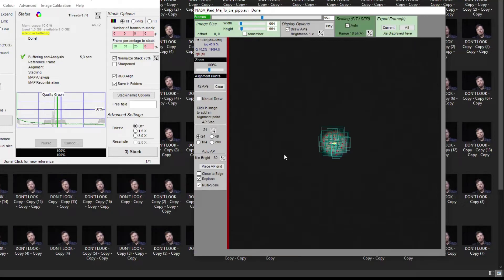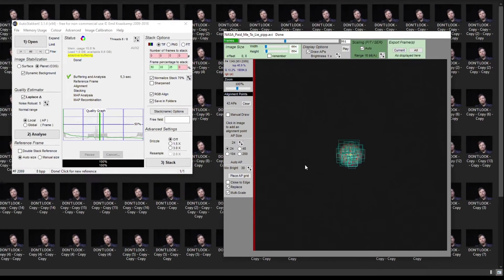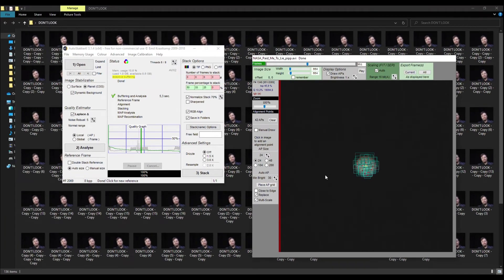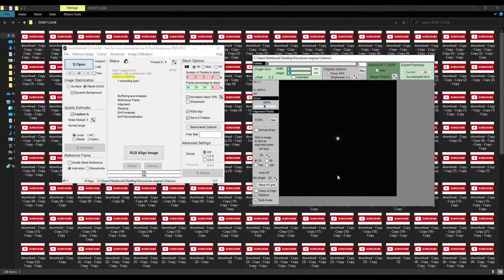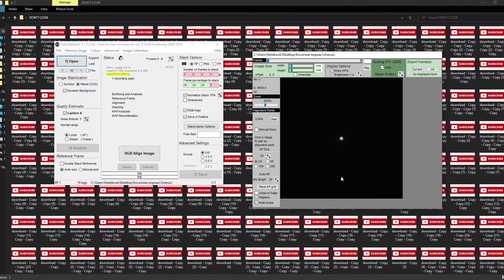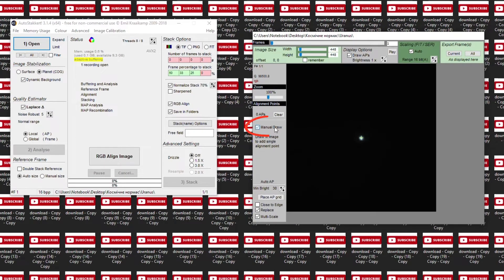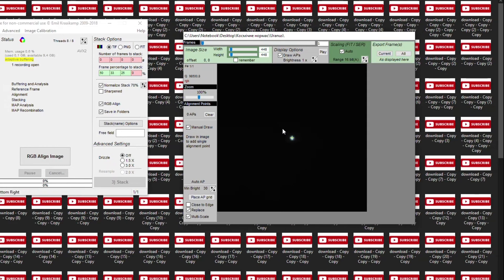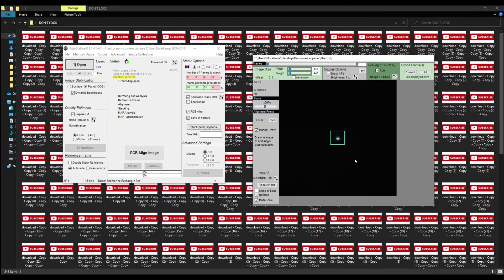If the recorded planet is quite big, like Jupiter, then that's all you need to do. But if the planet is small, like Uranus, then we don't need so many points for such a small object. Press the button Manual Draw, make left mouse click and place the planet right in the center of this box.